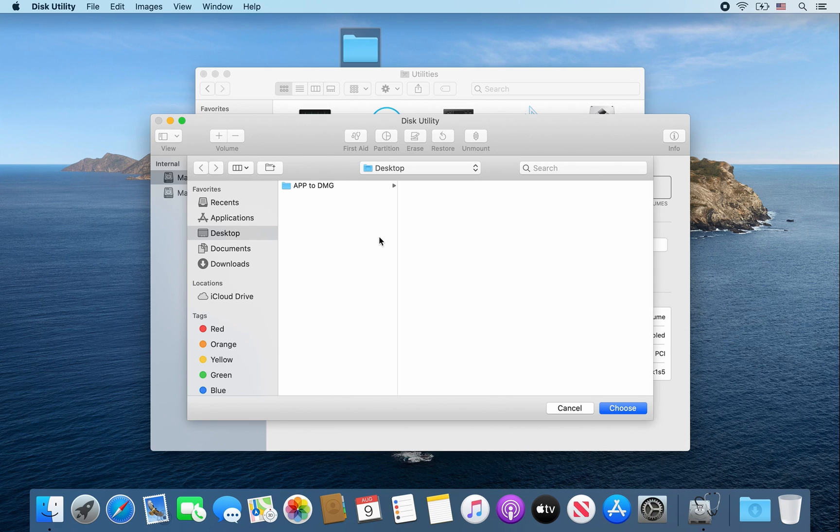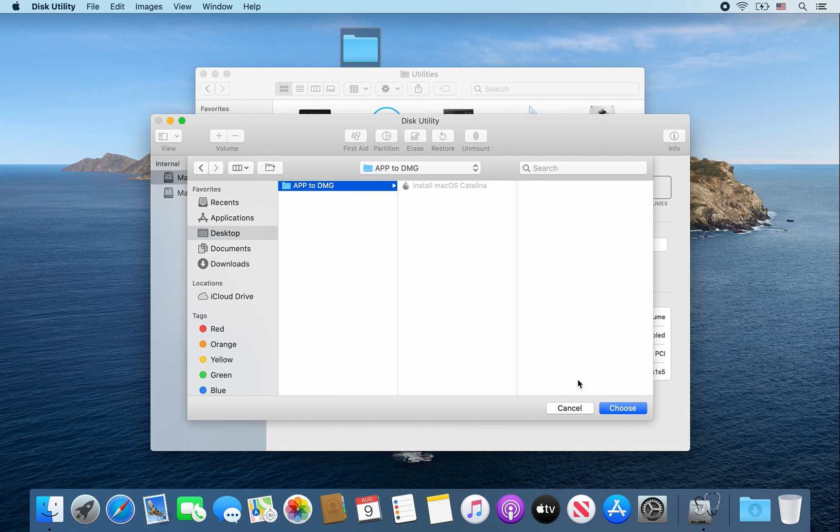All right, and then from here go ahead and select that folder that you created. Mine was app2dmg. Click Choose.